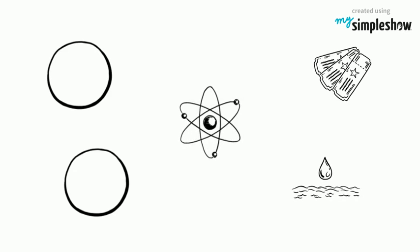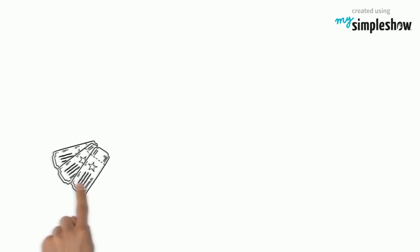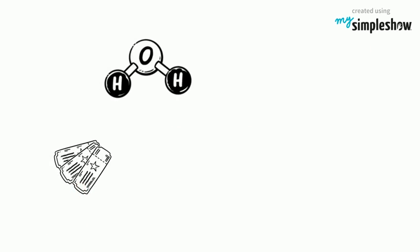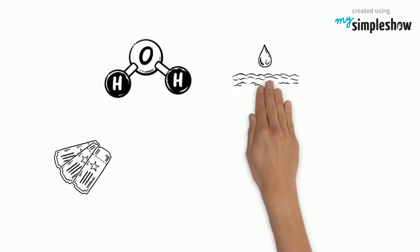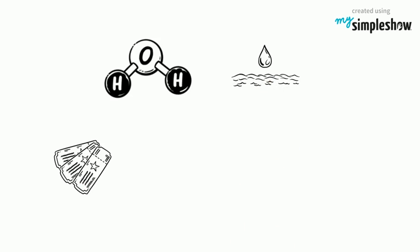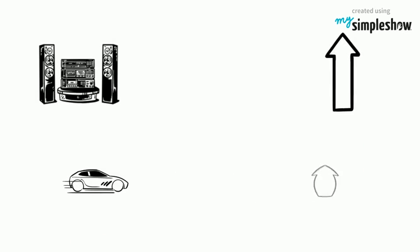Liquid. In liquid atoms are not closely packed. That's why we can pass through water. Vibration cannot pass quickly as liquid are not closely packed. That's why speed of sound is greater in solid than liquid.